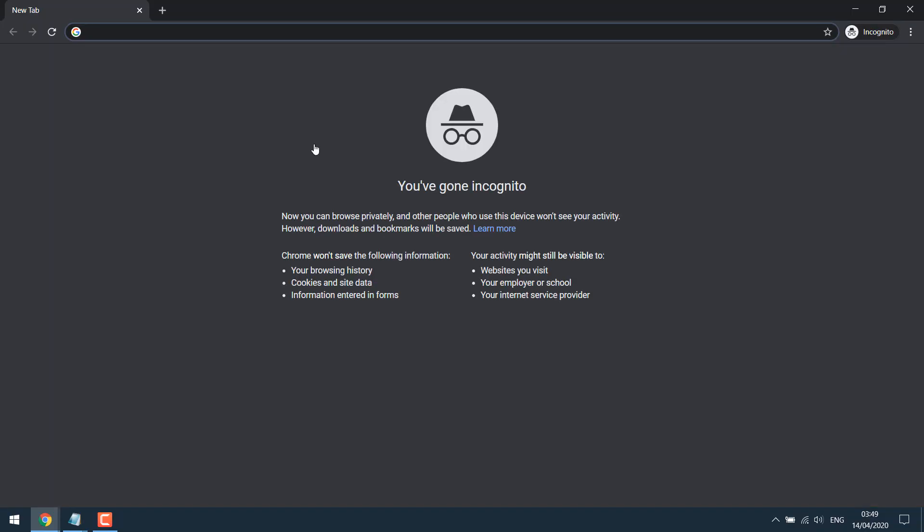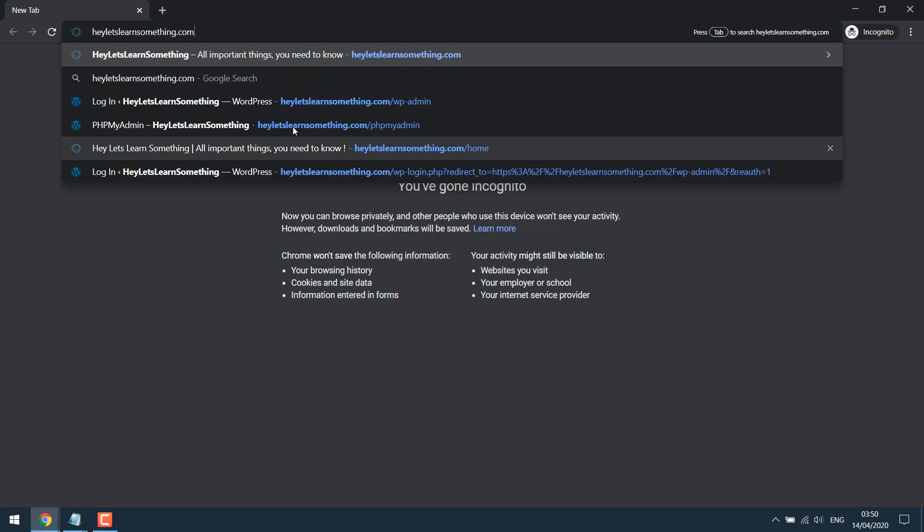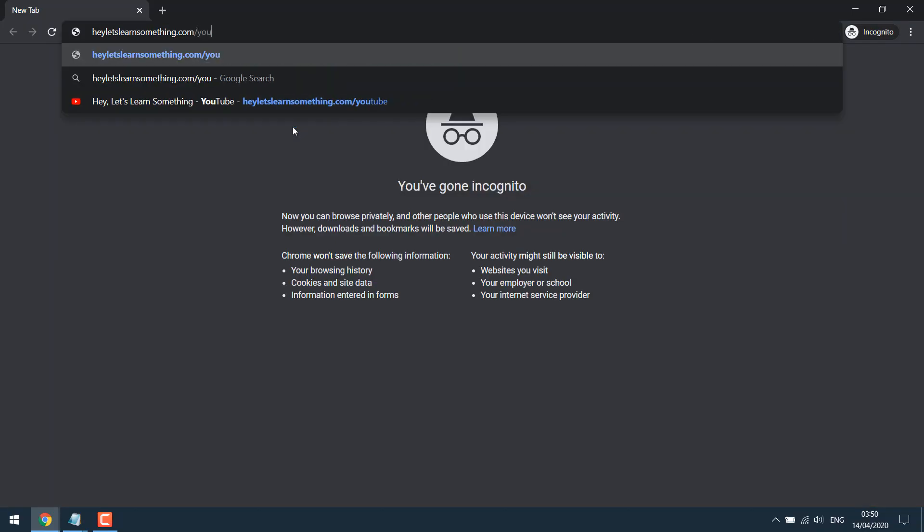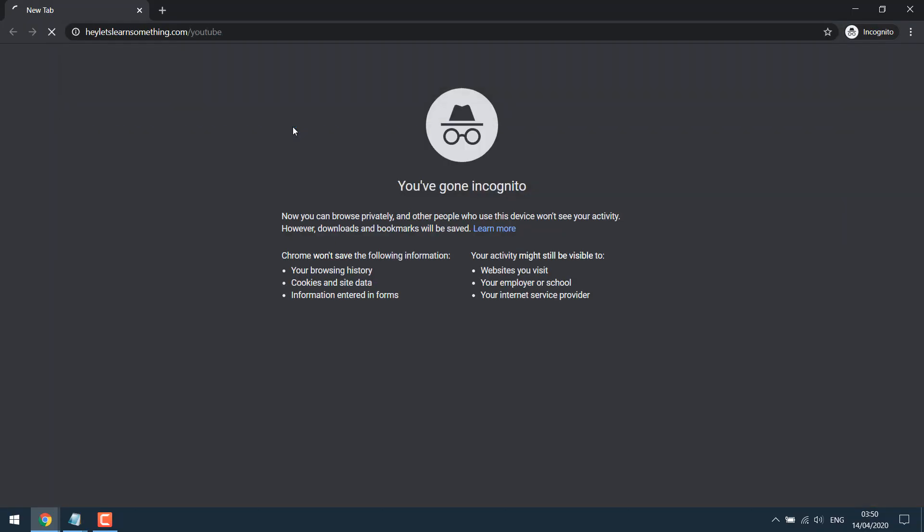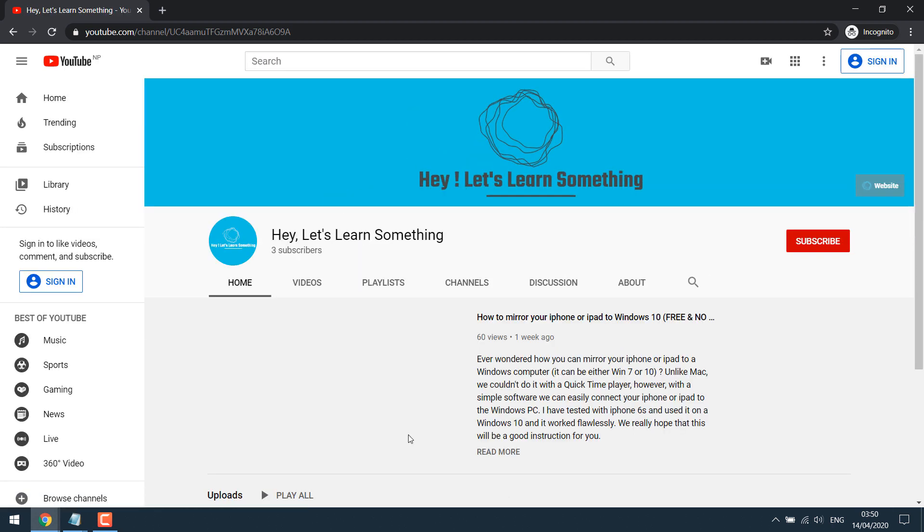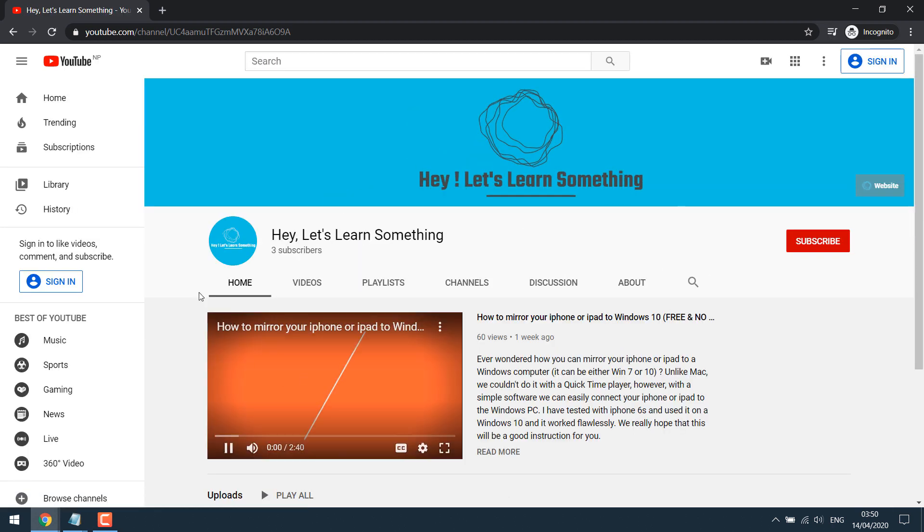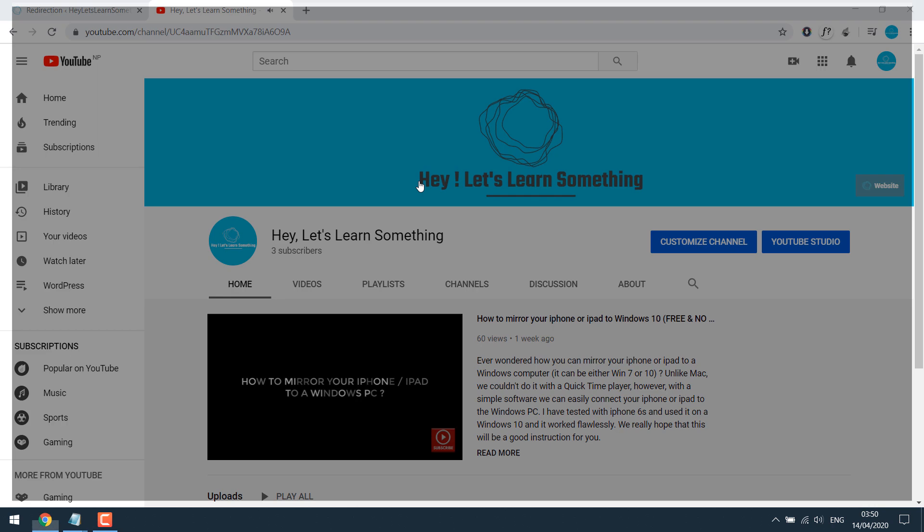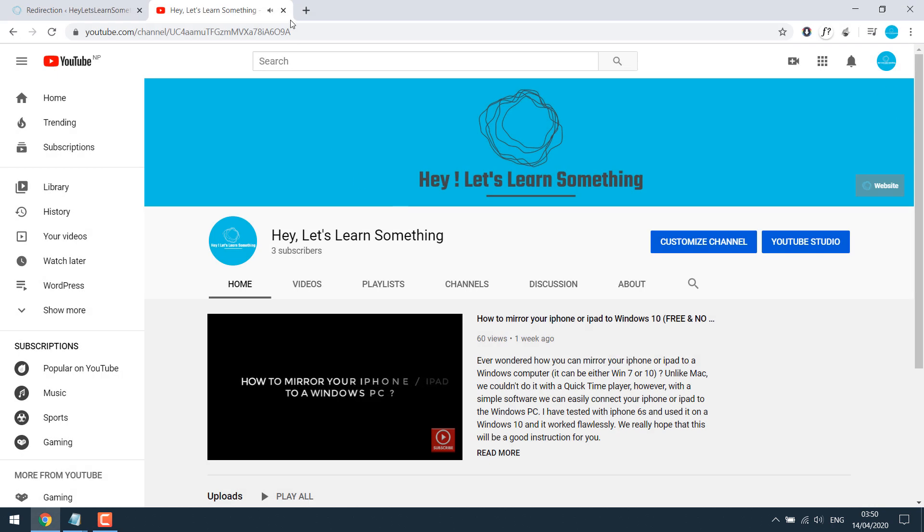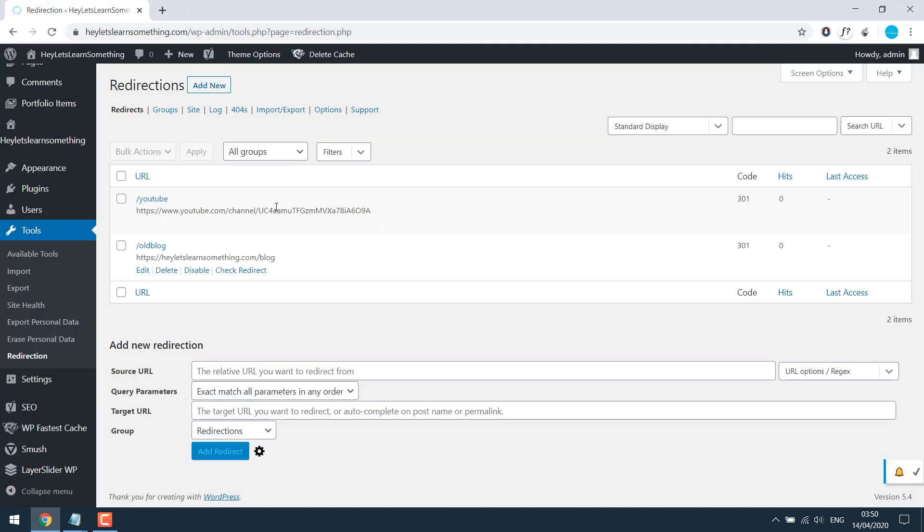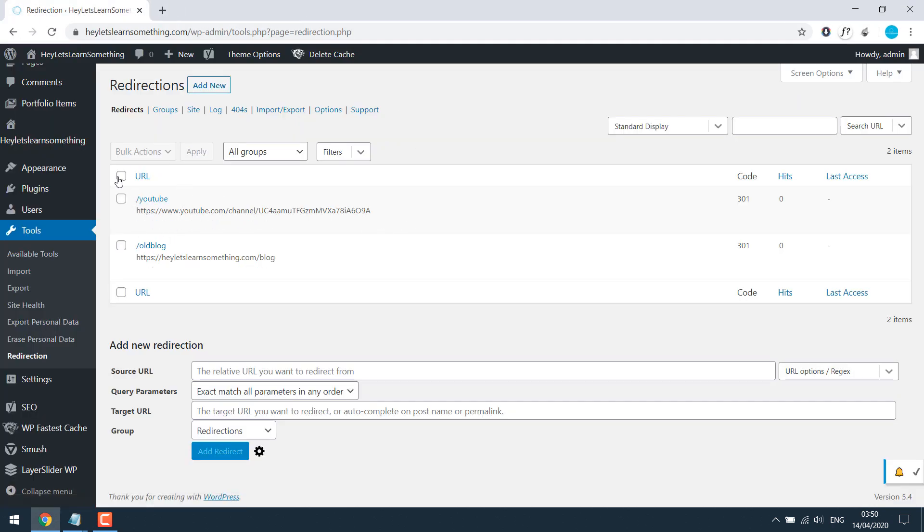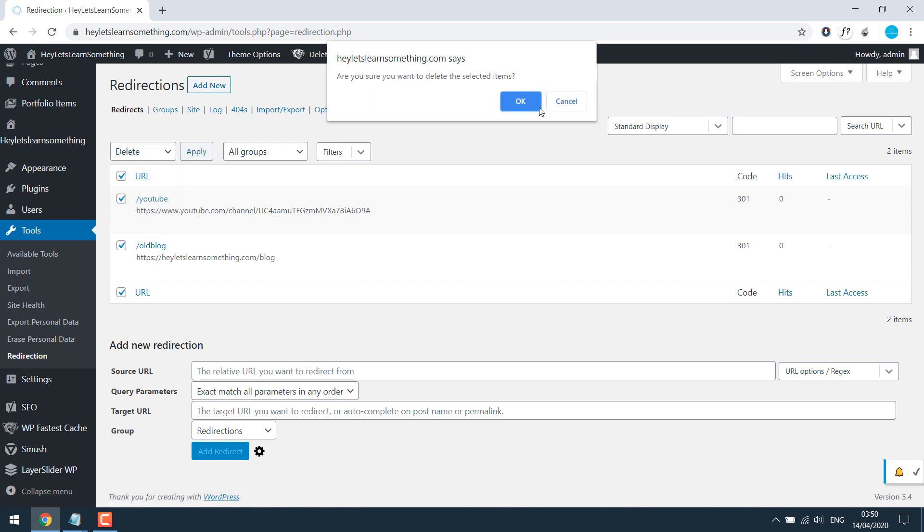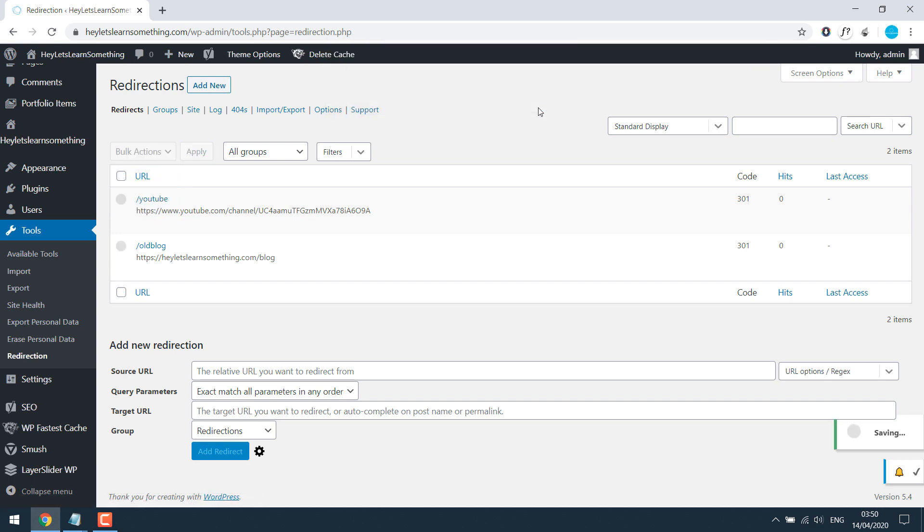I also want to check it in the cognitive mode, slash YouTube. So I'm redirected. I don't need this redirection, so we'll delete it for the moment. But this is how you do it with the plugin.